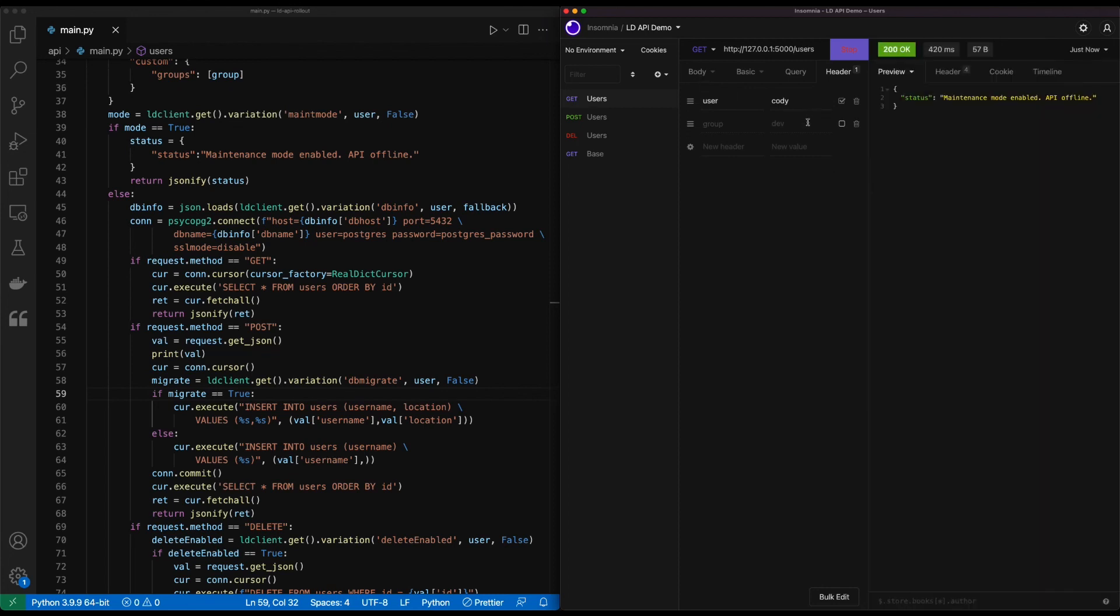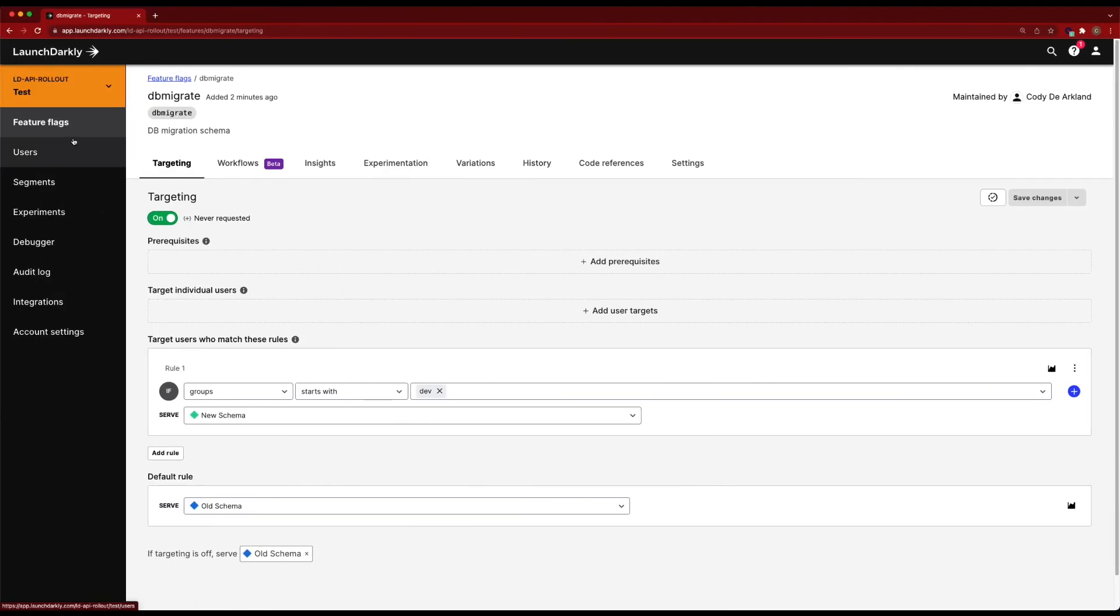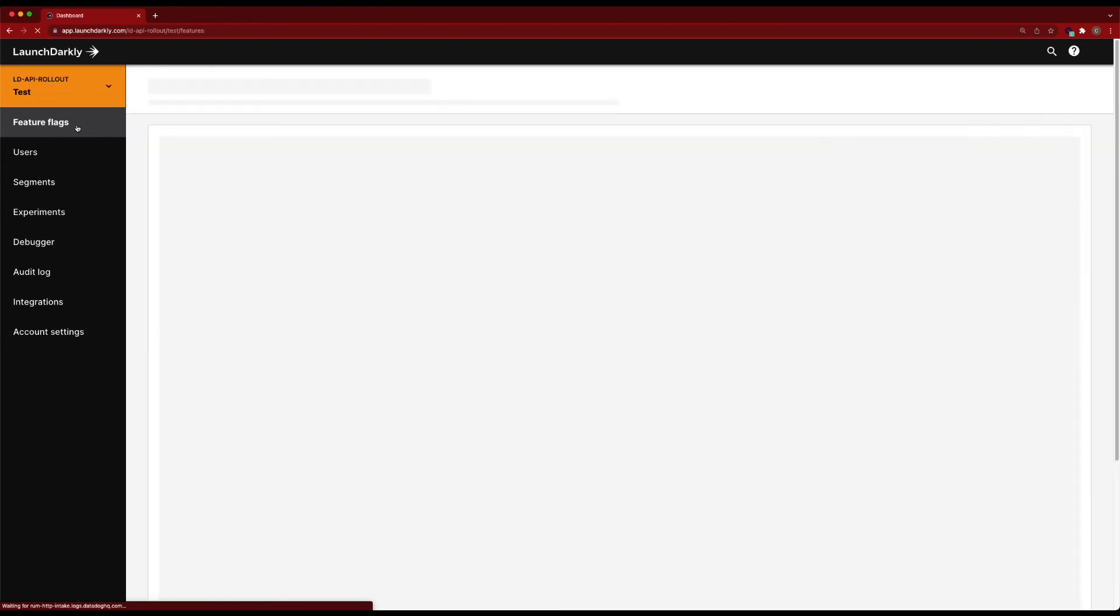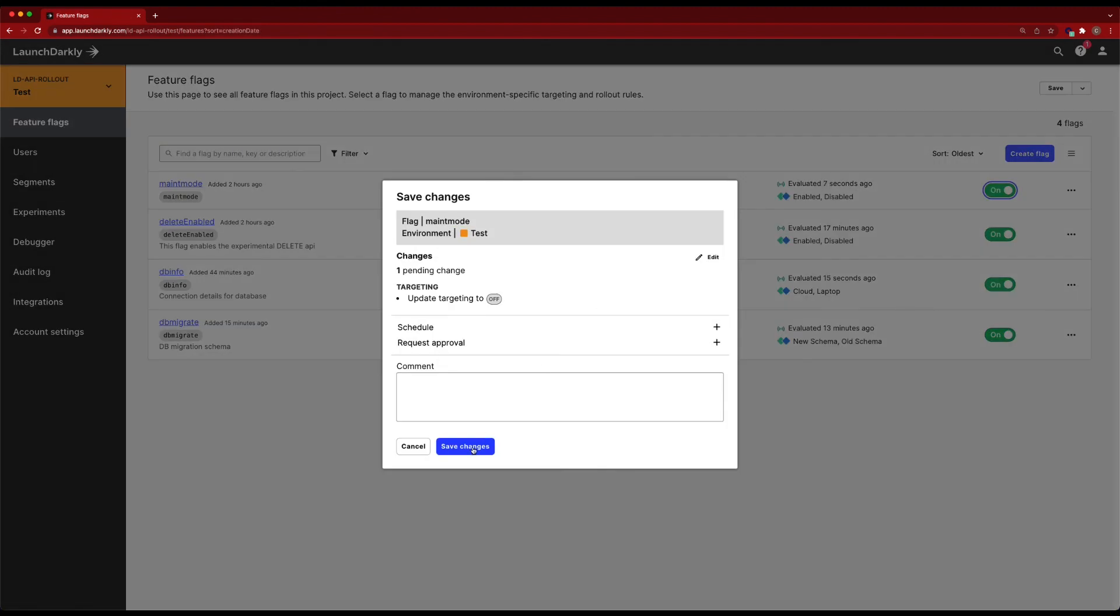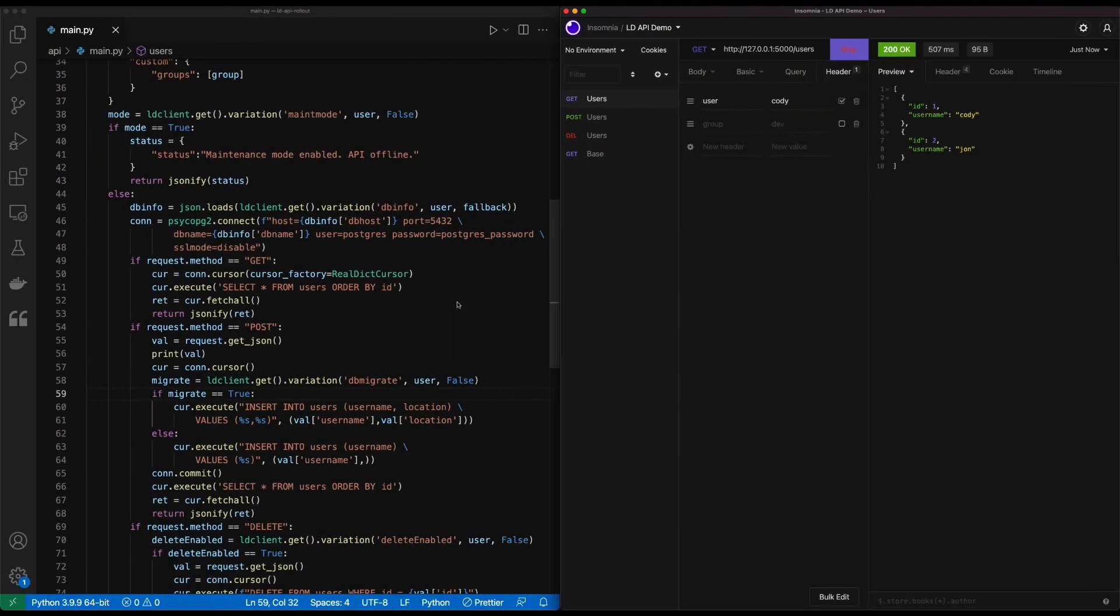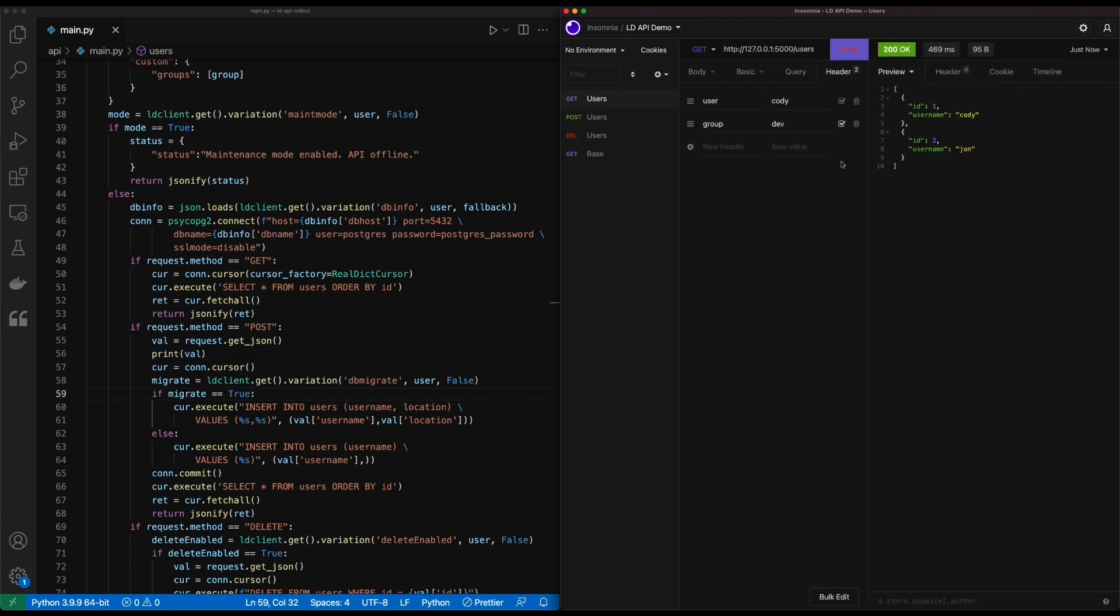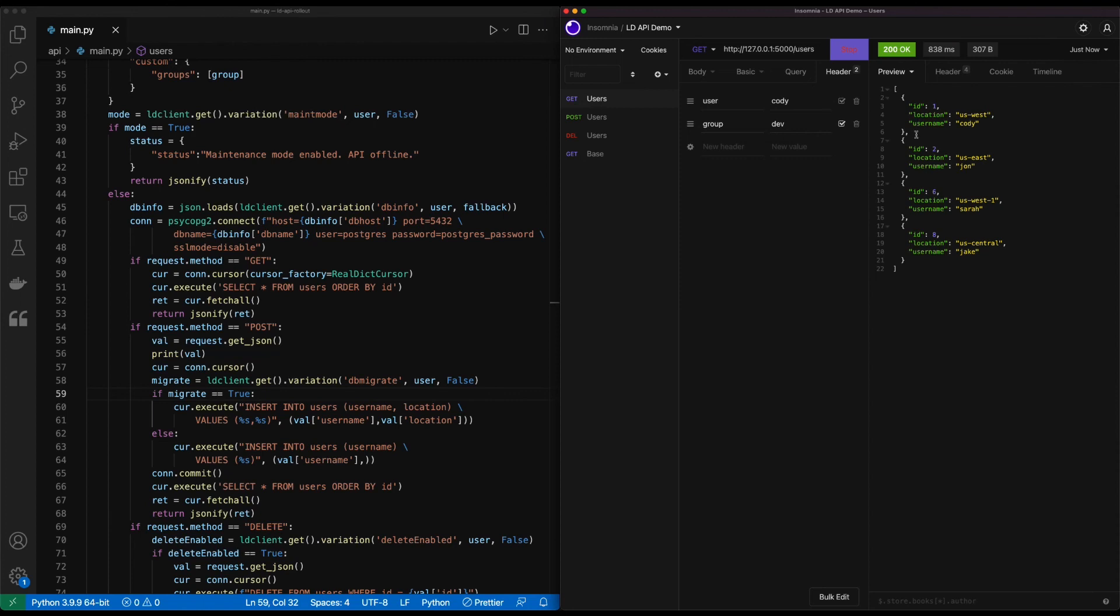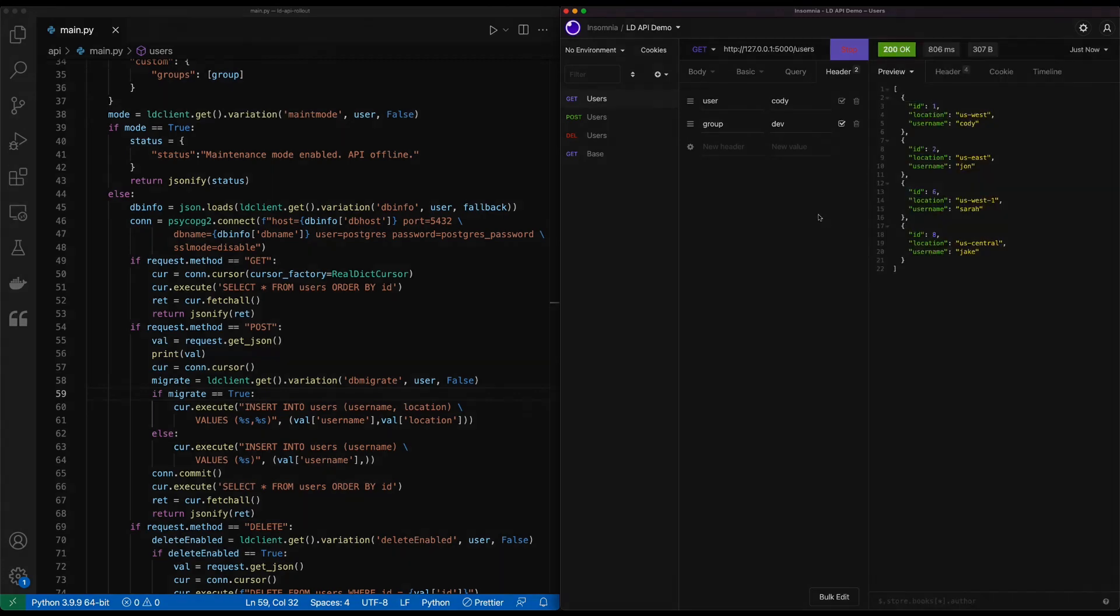Let's go ahead and turn off that maintenance mode now and bring back the API into its normal state. So back in the feature flags, our maintenance mode is completed. So we'll disable that. And we can see that we're getting the previous database. That's our local on-premises database. If I turn back on our dev mode, I'm getting the cloud-based database.